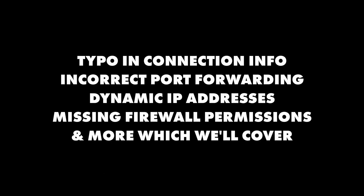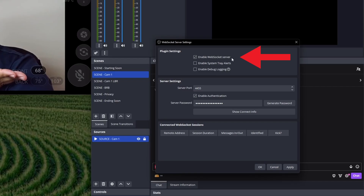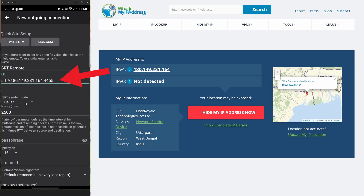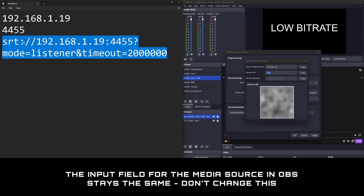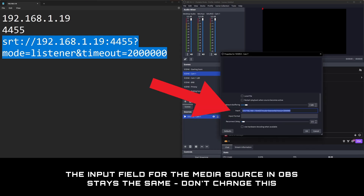There are at least four other things that can break everything. First, make sure 'Enable WebSocket Service' is checked in OBS's WebSocket service settings. There might be a typo in the SRT connection on your phone — double-check the external IP address of your router and port number and that these match what you're using. Also, you haven't changed the media source in OBS, so it's using the same SRT information from last time; this stays the same regardless of whether your phone is connected locally or remotely.